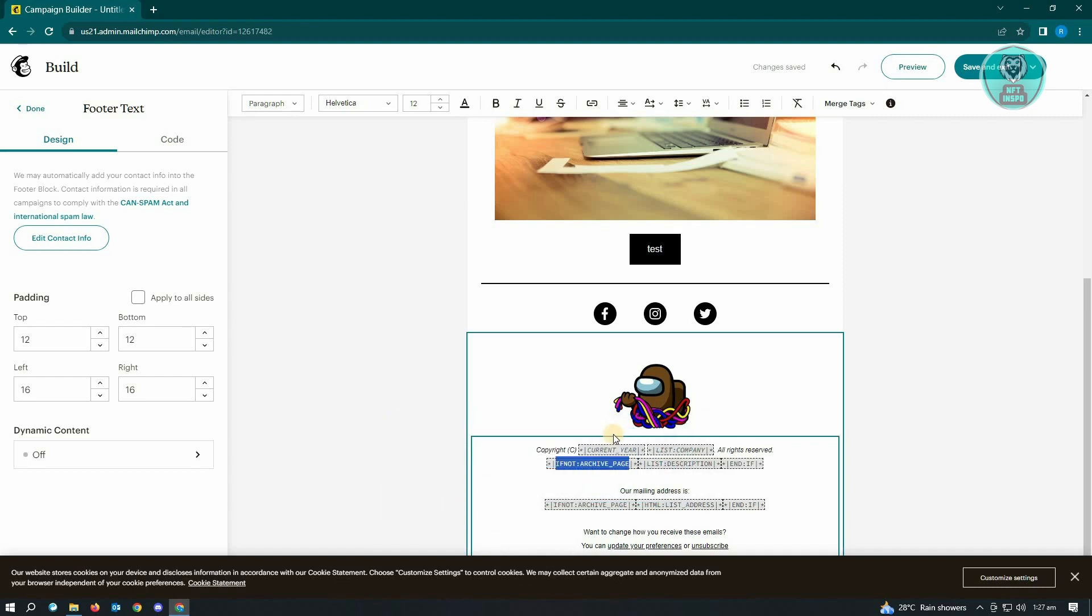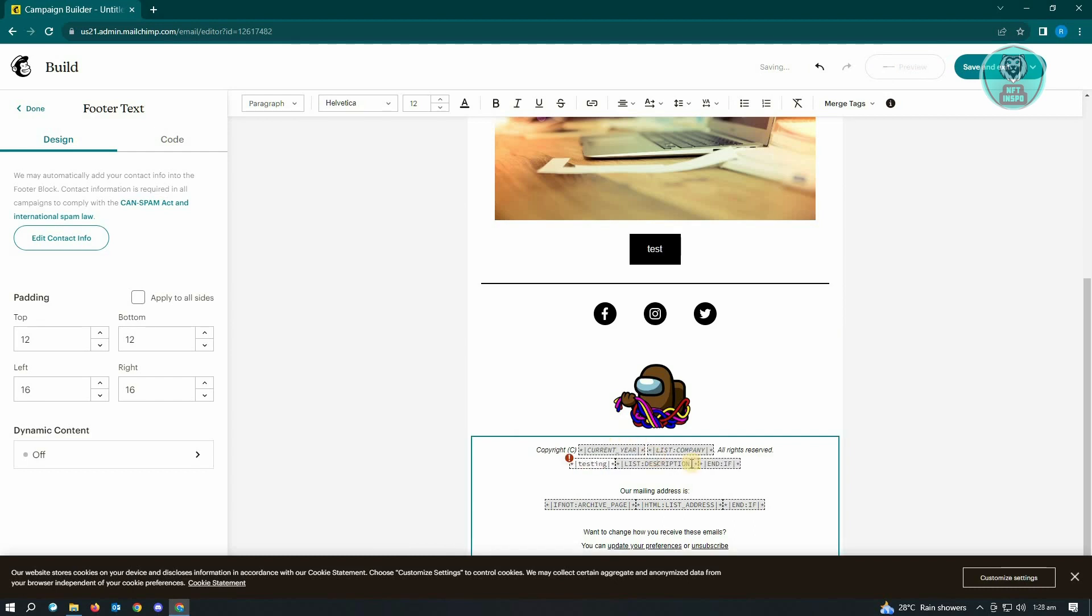Like for example, I'll just change this one to testing and in here just basically change things around here. Now here in the left side of your screen, you will see the edit contact information, basically the information in this footer.